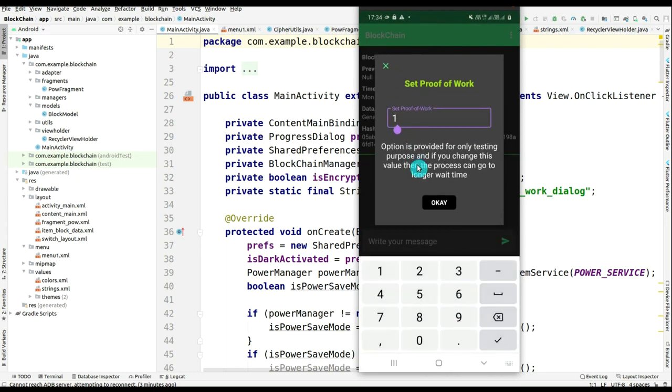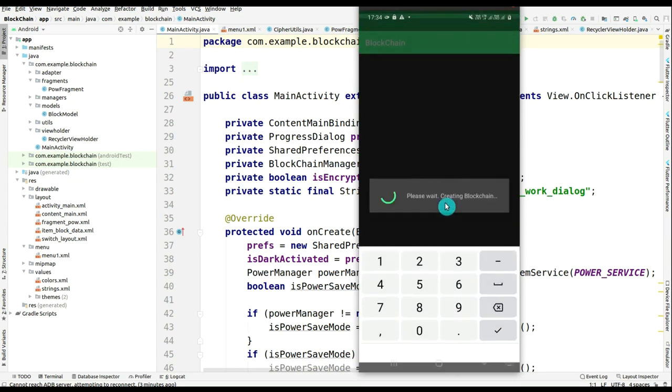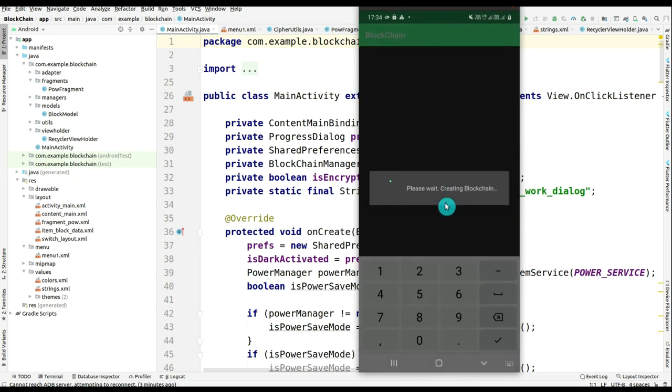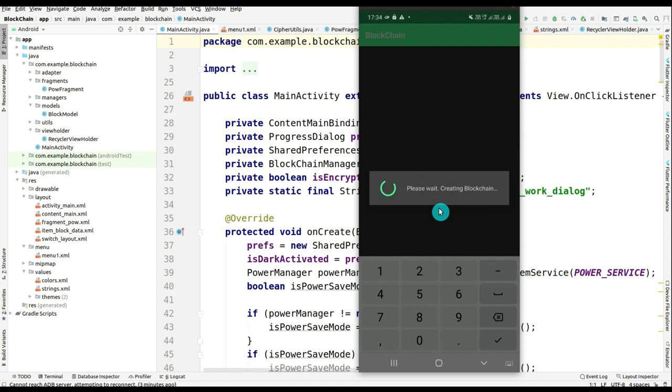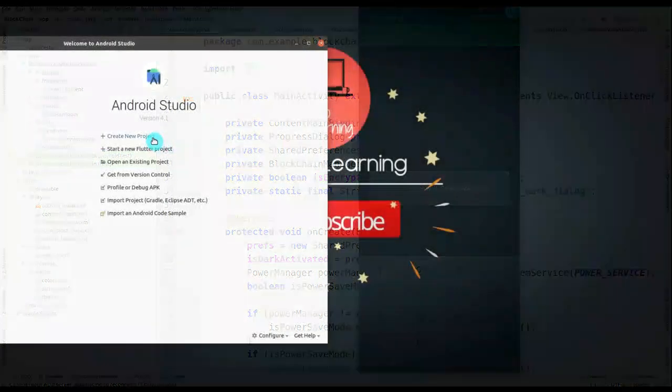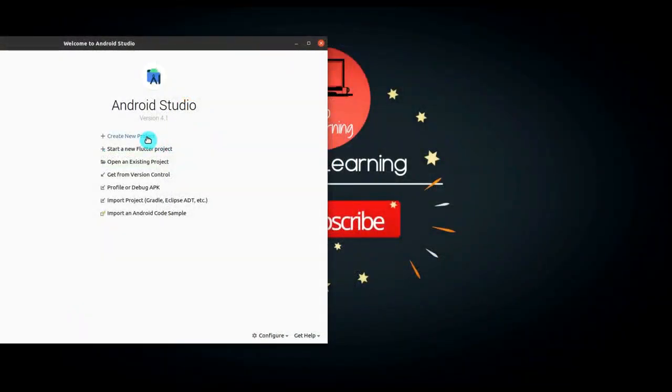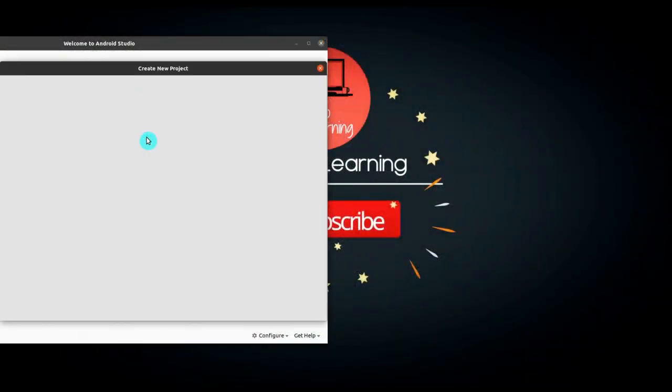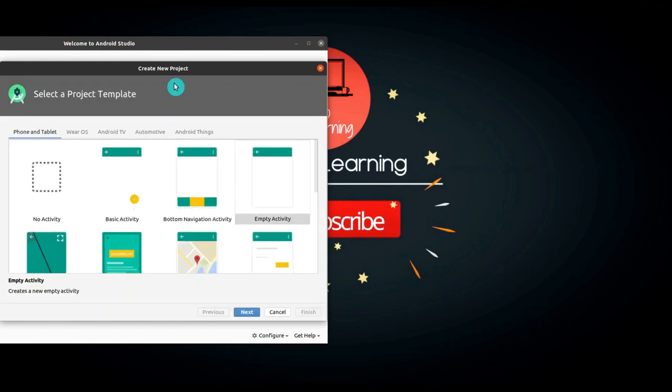If I change this to 10, then you will be able to see that the app is not going to return as it is checking every hash code of the previous blockchains. OK, so now let me create this project. Click on Create New Project.